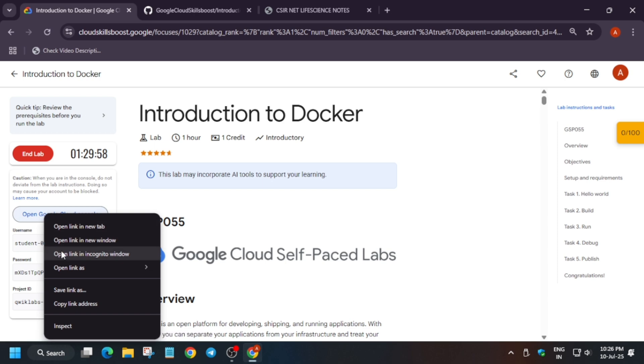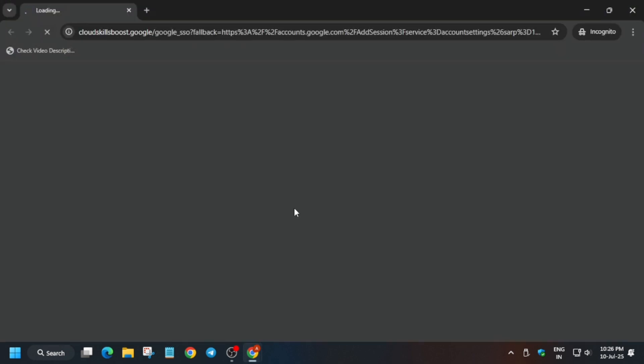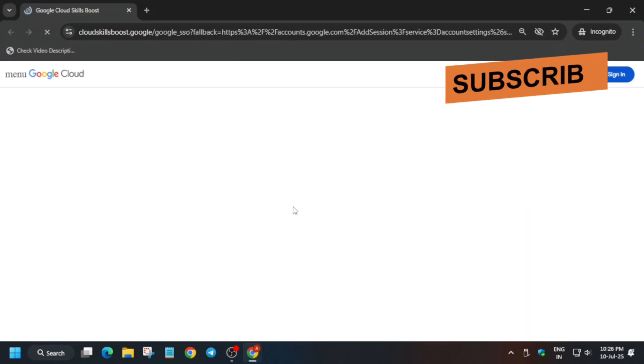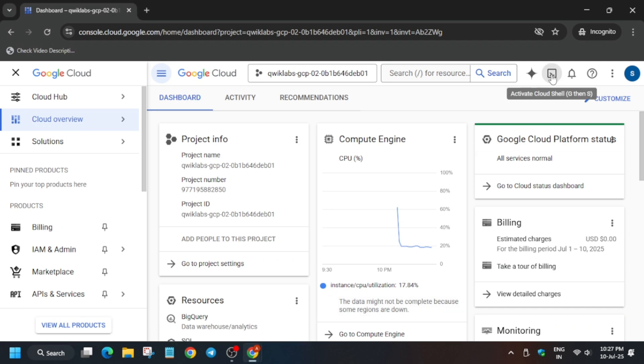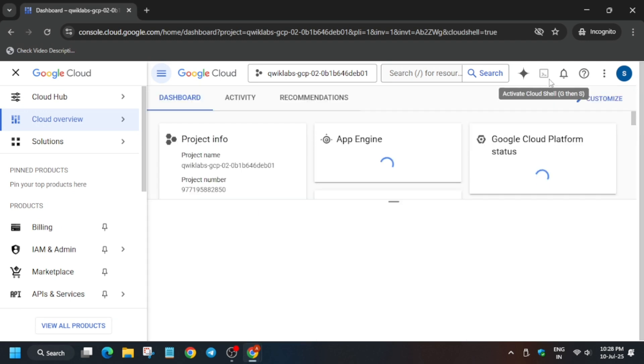Now open the Cloud Console in an incognito window. Here it is getting signed in automatically. Sometimes you may be prompted for the username and password - check the lab for it. Now just activate the Cloud Shell.